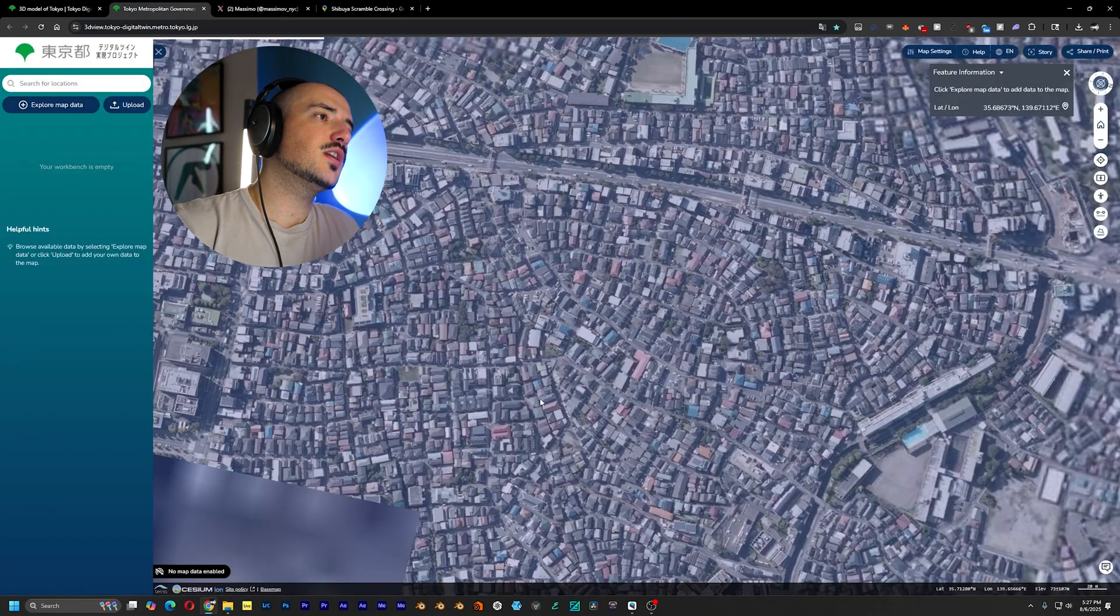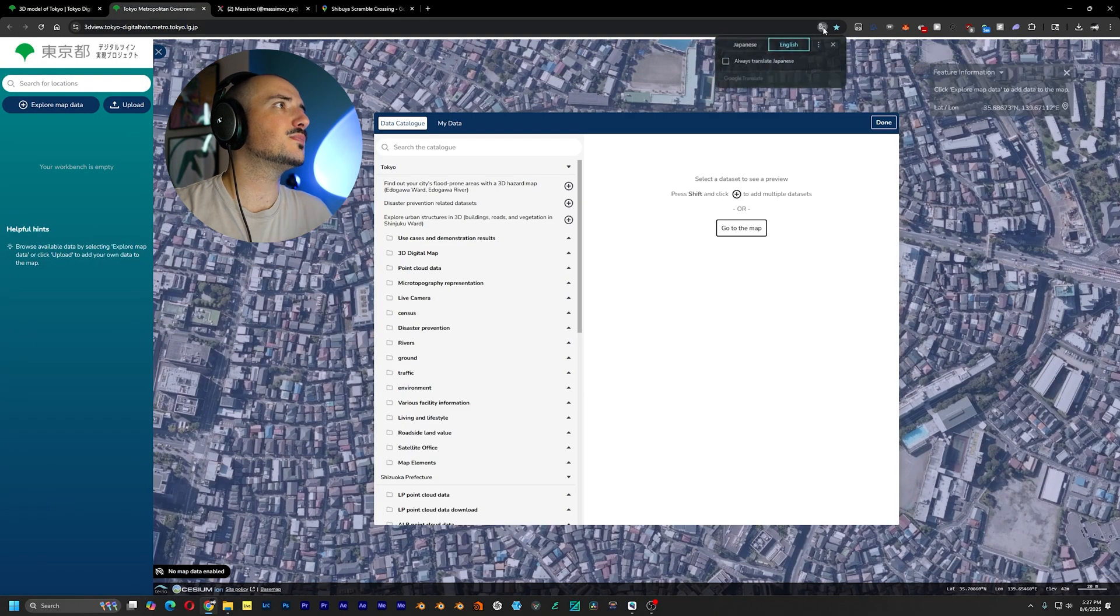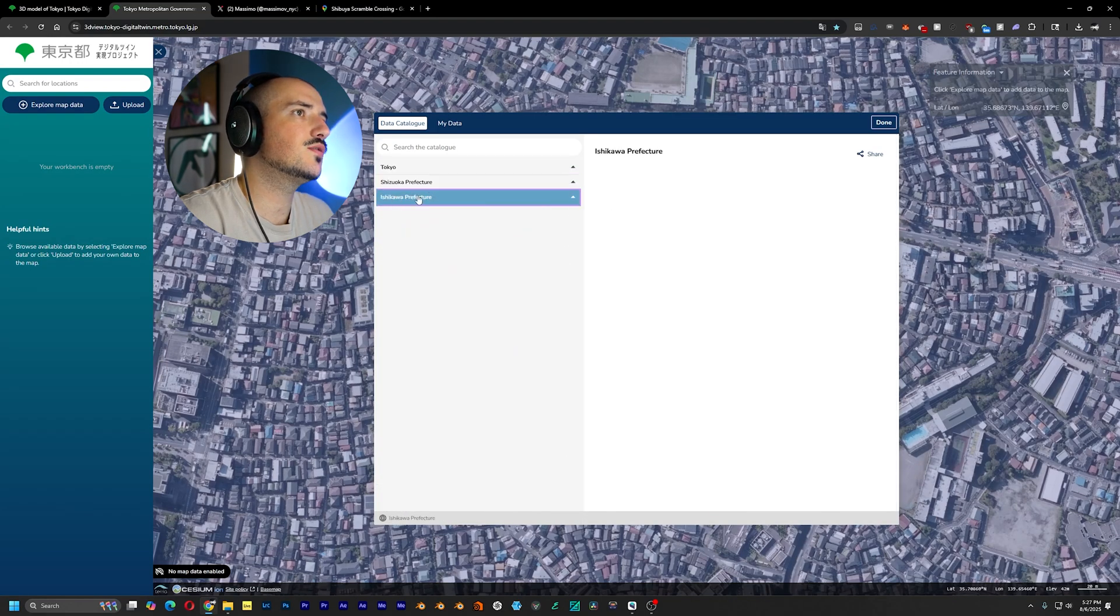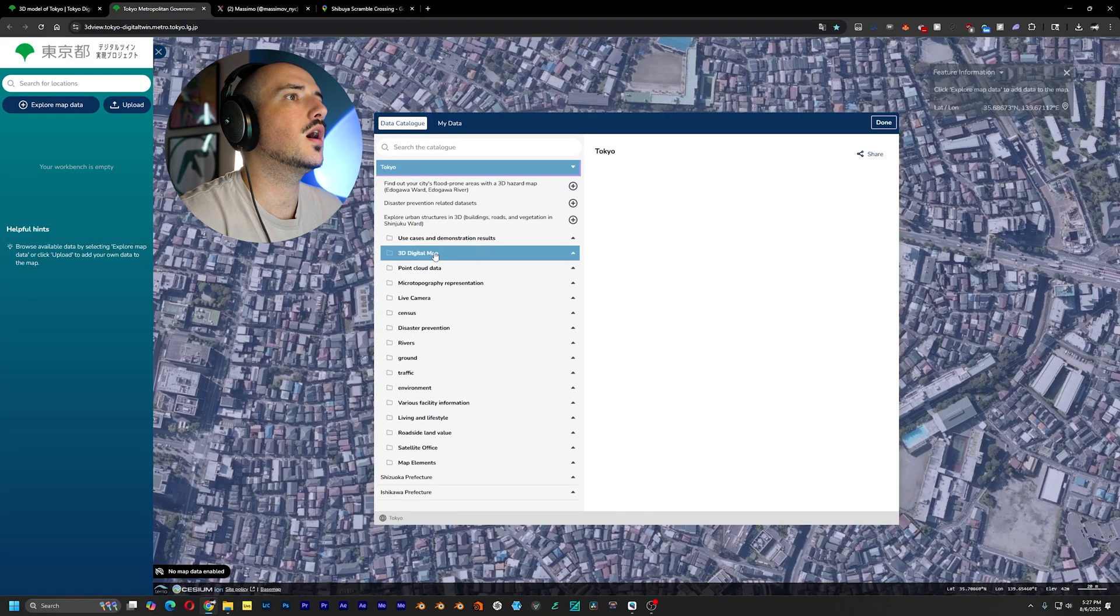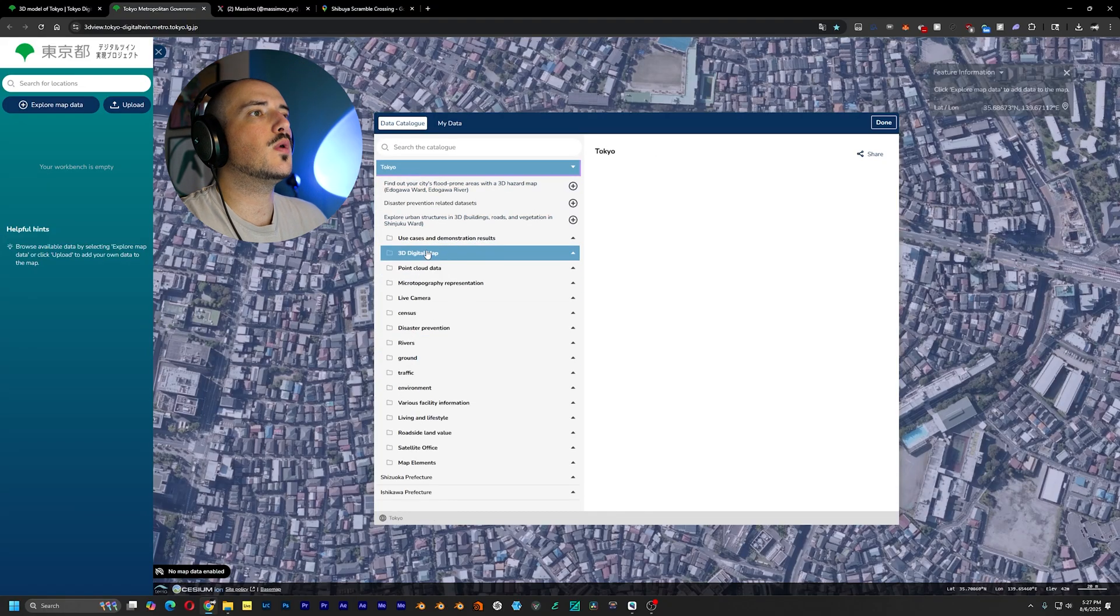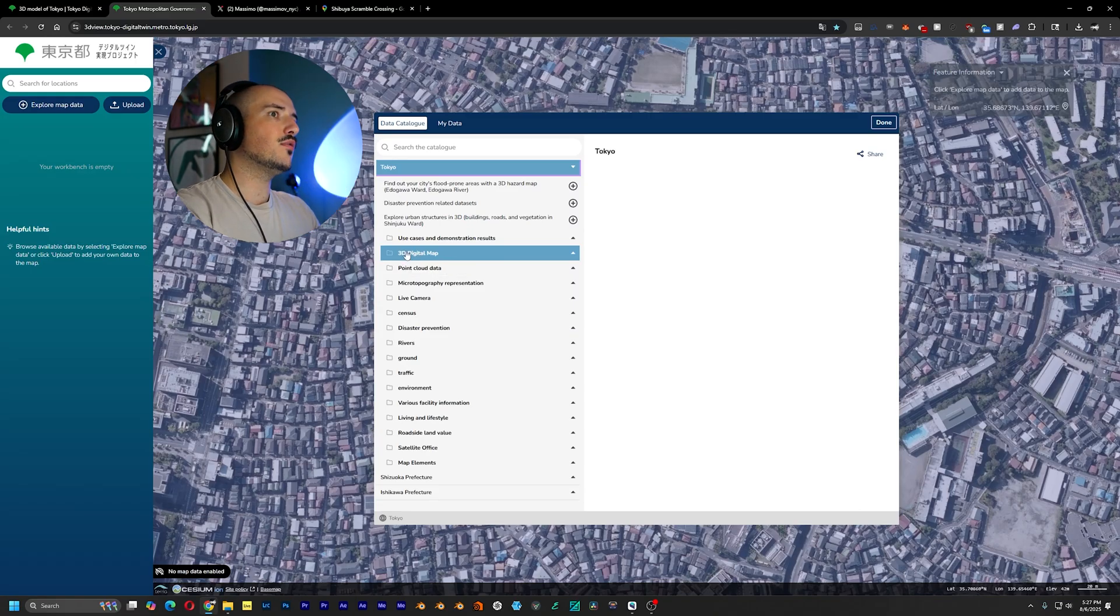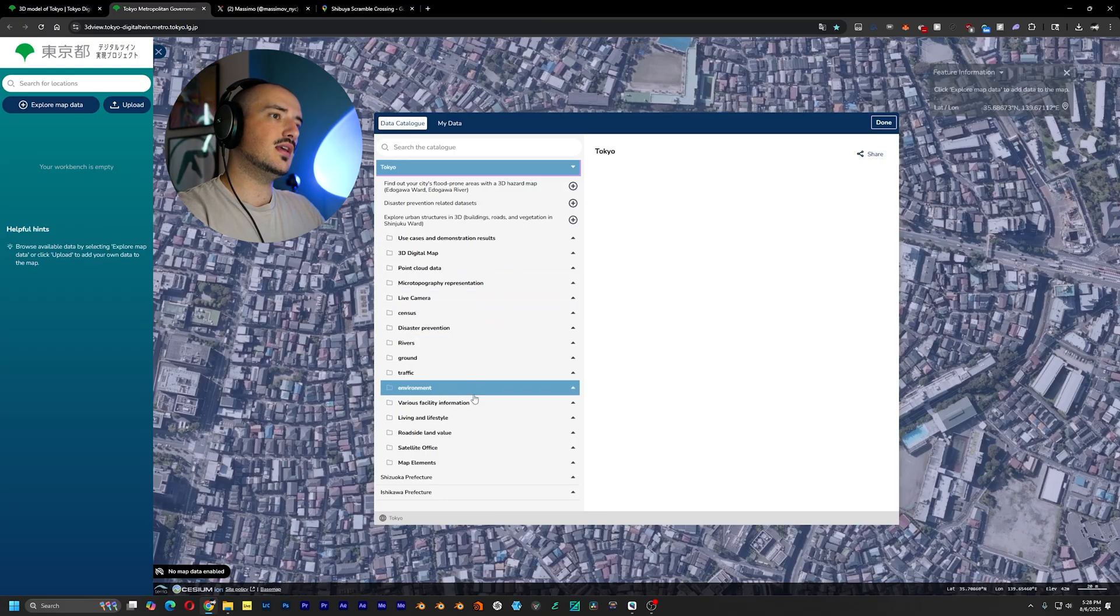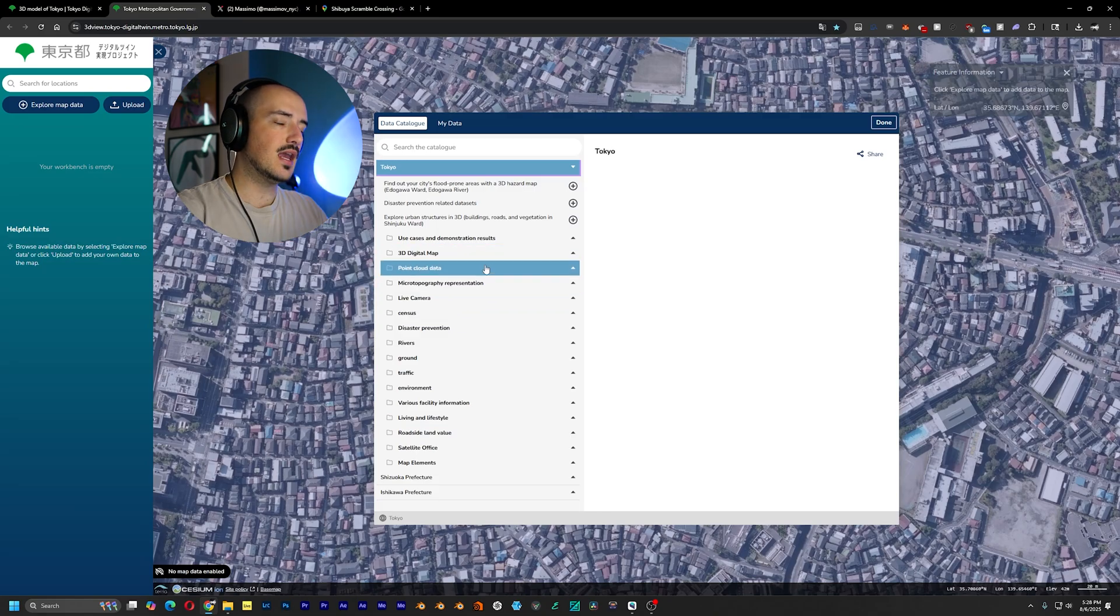And I'm actually feeling Shibuya today. So let's go explore the map data. You see that we have Tokyo as well as two other prefectures in Japan. But we're focusing on Shibuya and we want a 3D digital map if you're going for a mesh. If you're going for a point cloud, you're going to go for point cloud data.